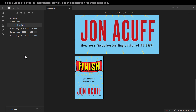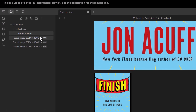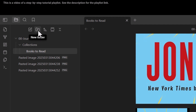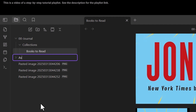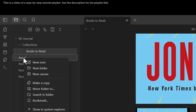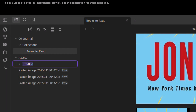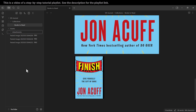We want everything organized, so we'll create a specific folder to store all images going forward. First, let's create a folder called 'assets', then right-click on it, create a new folder inside it, and name that 'attachments'.